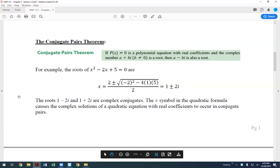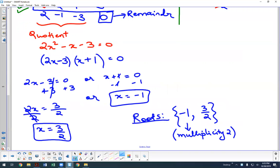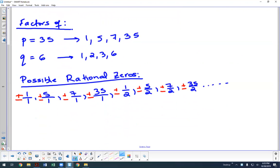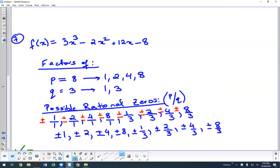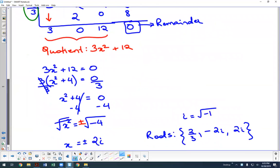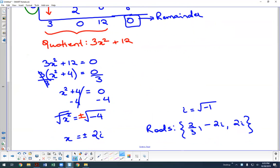For example, with x squared minus 2x plus 5 equals zero, applying the quadratic formula gives us 1 plus 2i and 1 minus 2i as roots — both conjugate pairs automatically. This mirrors the earlier example where we solved a quadratic quotient and got negative 2i and positive 2i as roots. That is exactly what the Conjugate Pairs Theorem says: get one conjugate pair as a root and the other is also a root.